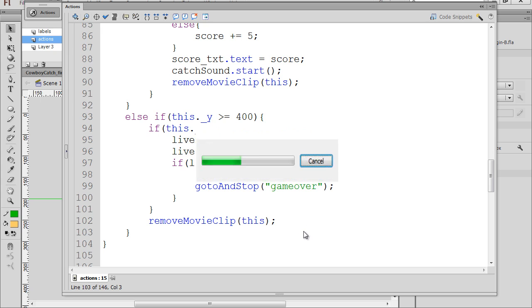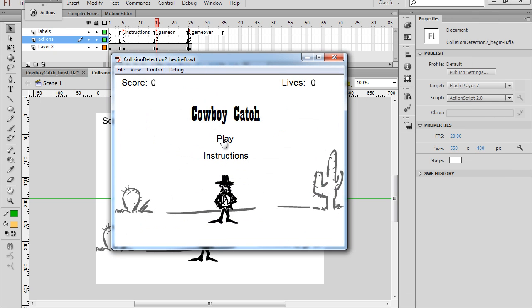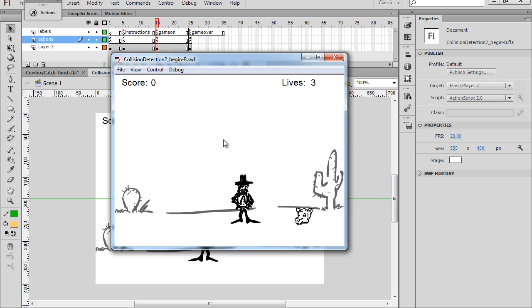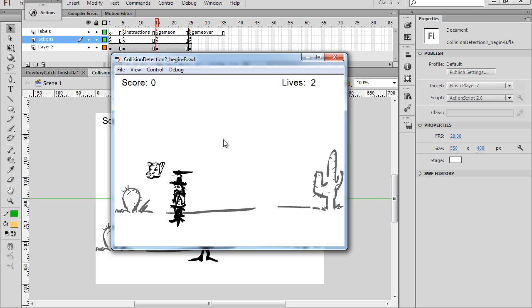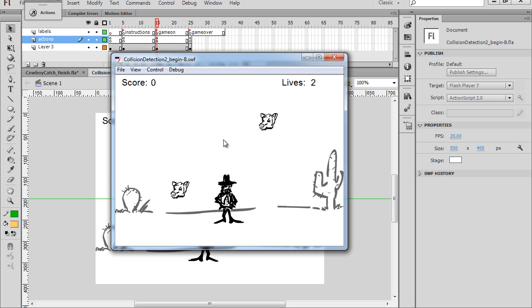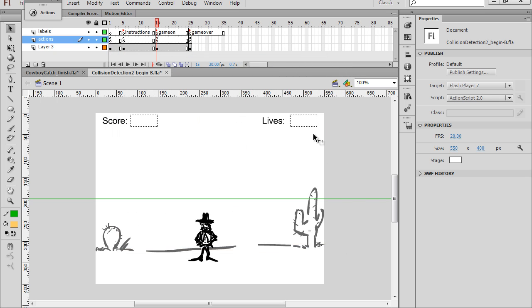So we'll hit control enter, and we'll click play, and we'll catch the objects. We'll miss an object. Lives equals 2. I caught that one. I lose a point. I don't catch this one. And game's over. Play again. Oh, the play again button doesn't work, and that's the last thing we need to do.